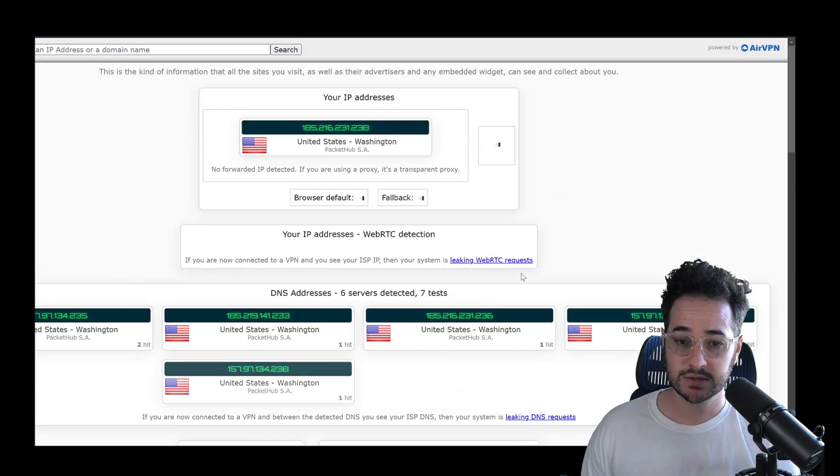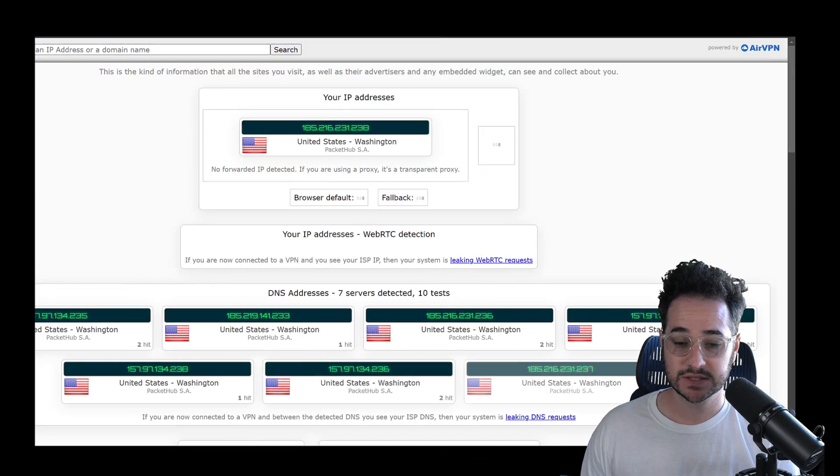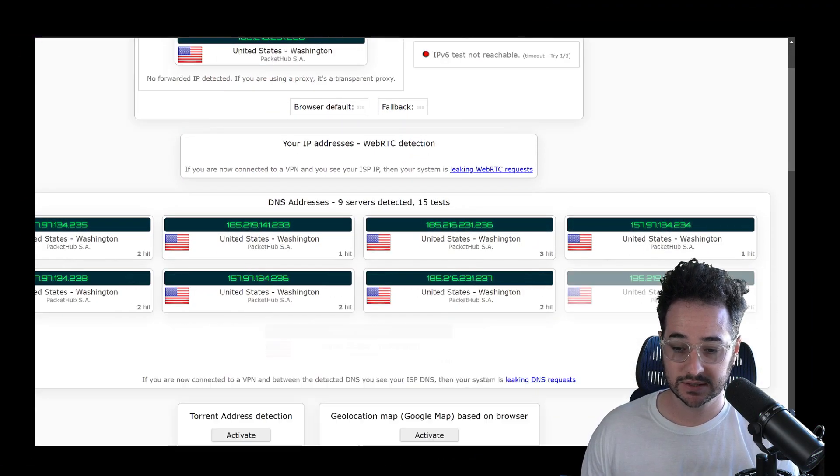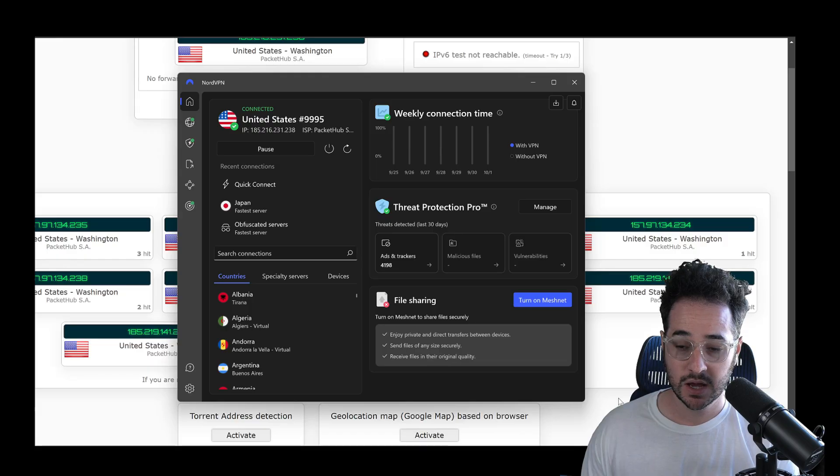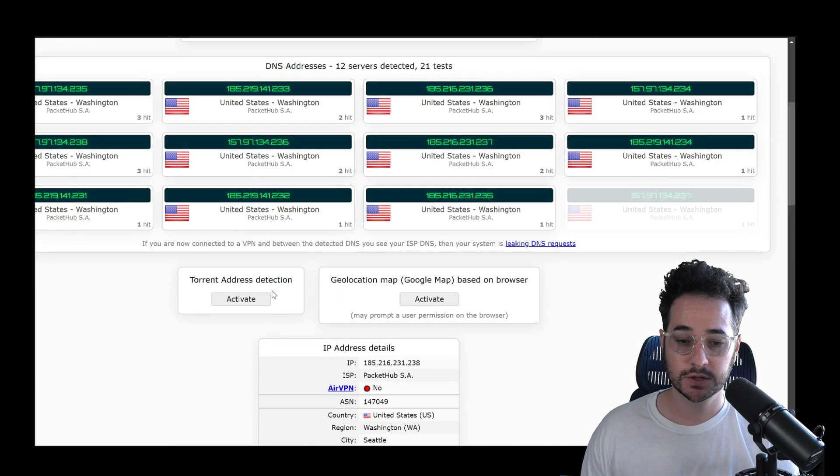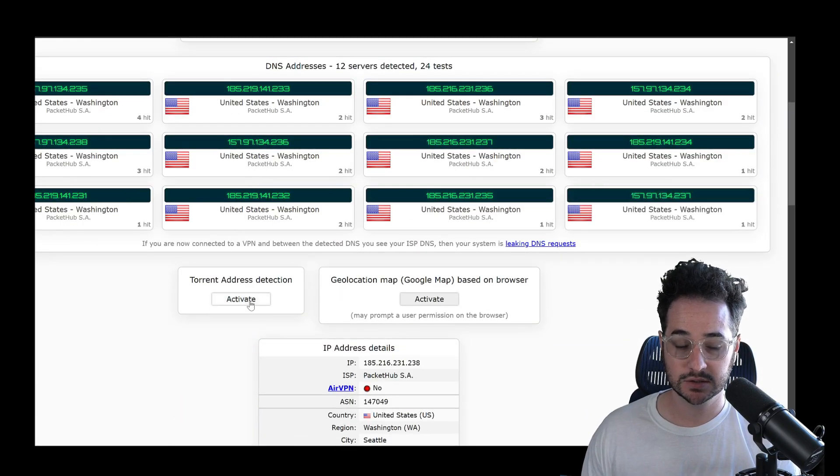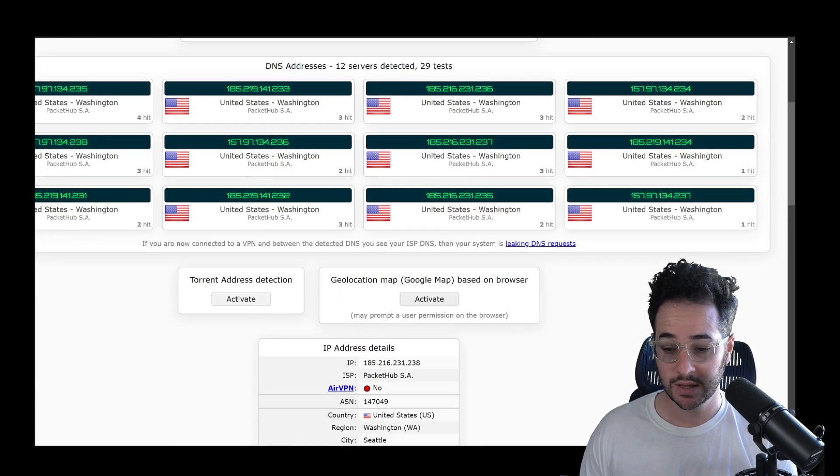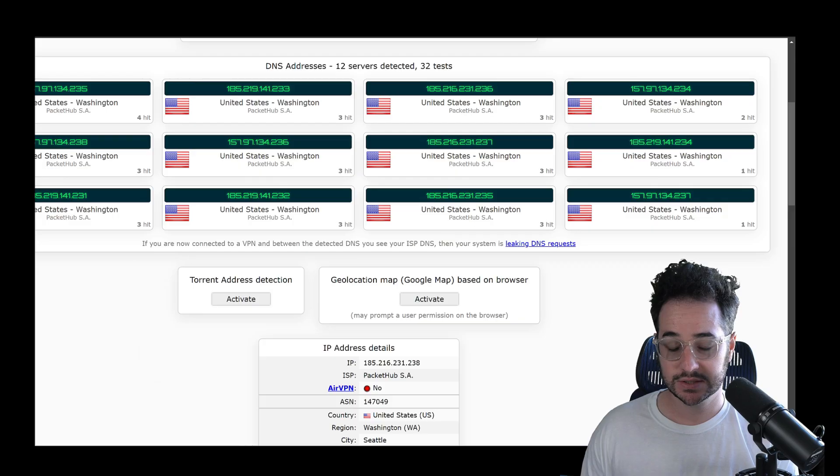So basically, you go to IPLeak.net. We're going to refresh it here. So as you can see right here, my stuff is anonymized with NordVPN because I'm connected to the VPN. But what you want to do is click here. So this will actually help you download that thing.